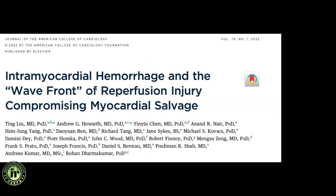Today I'm going to present an article about intramyocardial hemorrhage, how it happens with reperfusion injury, and how it compromises myocardial salvage. It is clinically very relevant and important to clinicians because the entire management and prognosis is different.